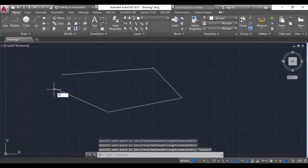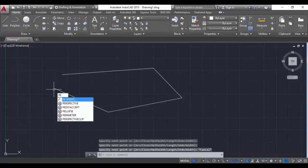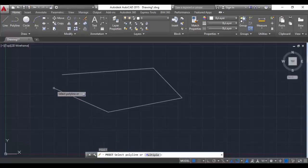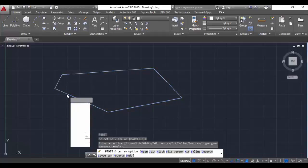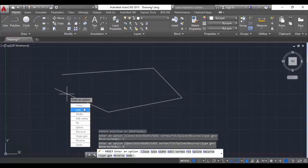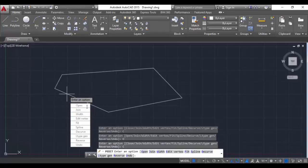The polyedit command is PE. We have to select the polyline and there are multiple options. The first option is close - when we click on close, the polyline gets closed. And if we hit open again it opens again. So we will keep it open.